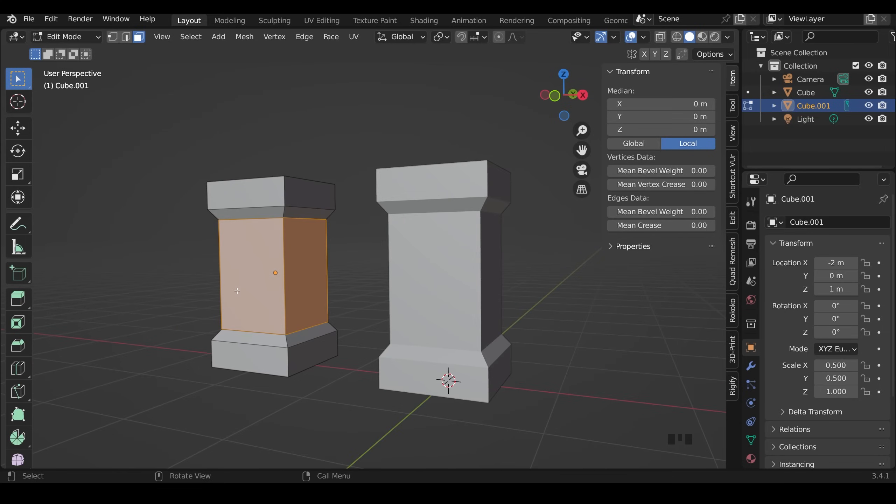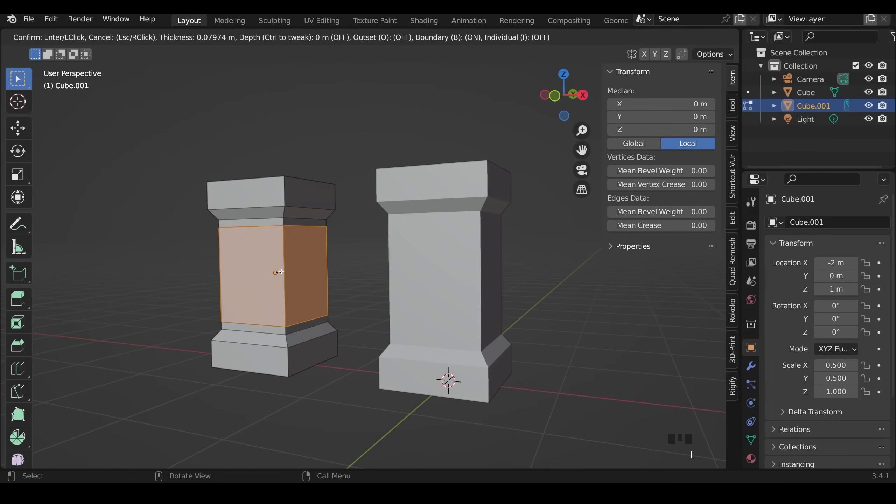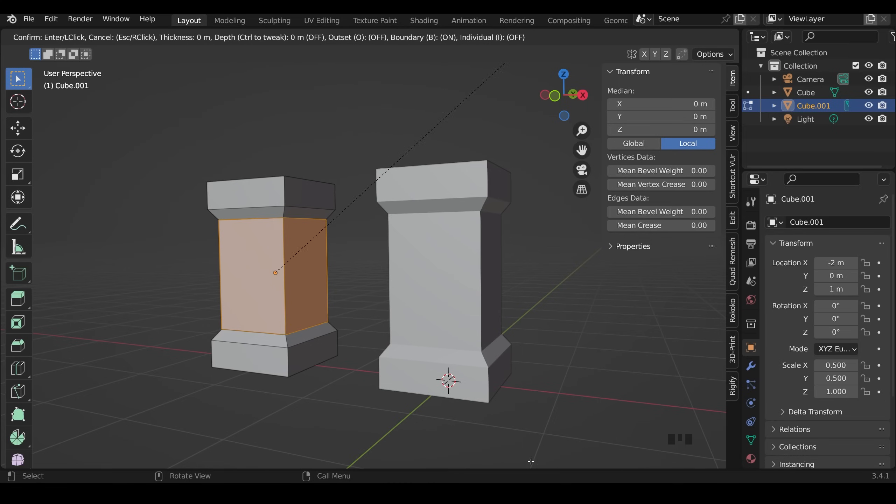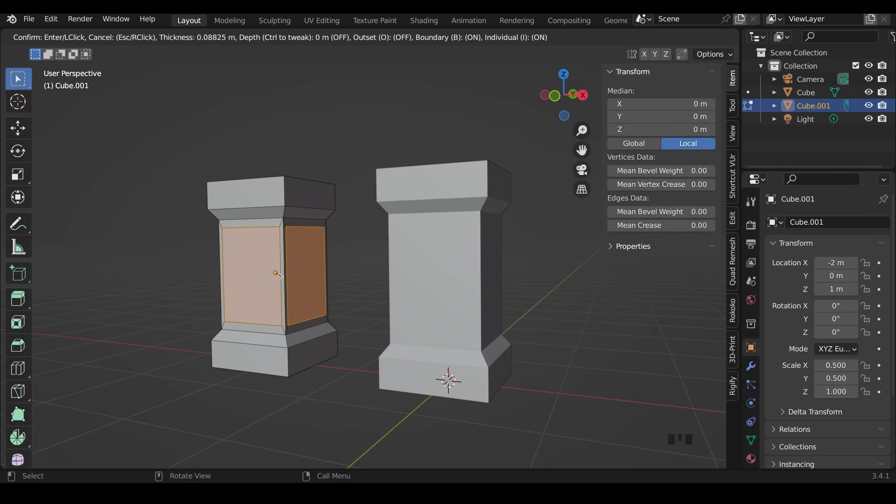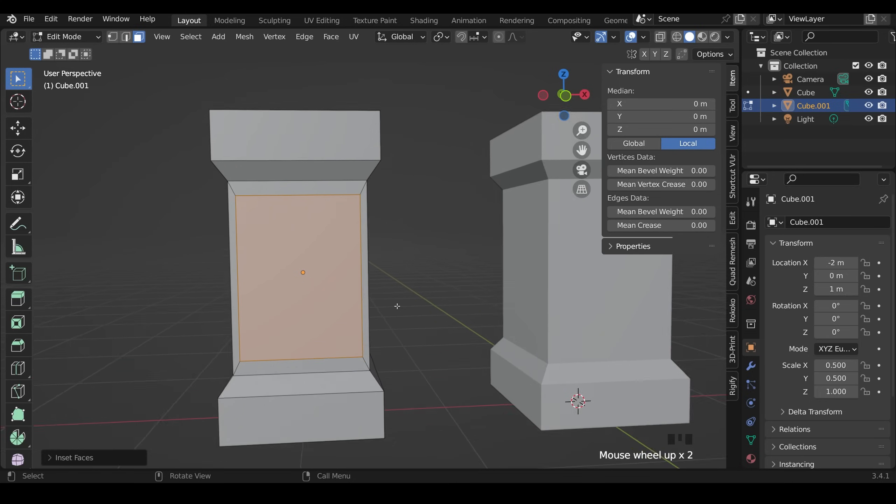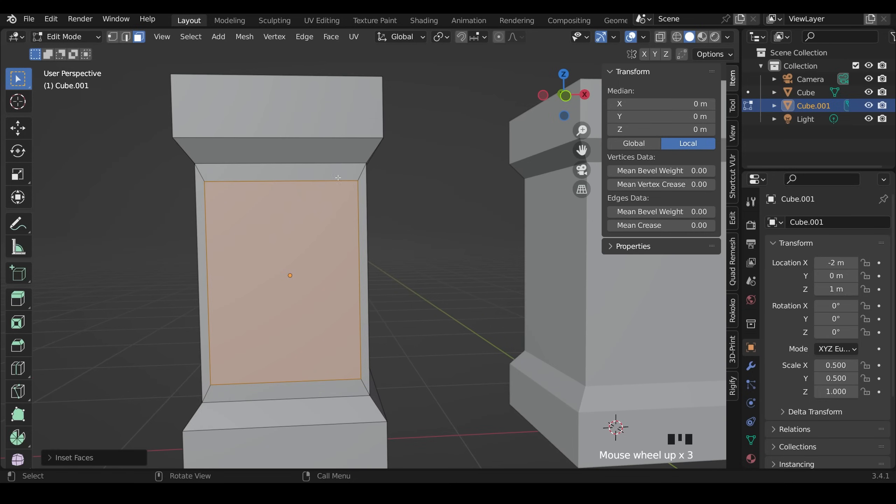So with them all selected I can press I and that insets it like this which is almost there. Notice at the very top of my screen up here I have some commands and I can press I for individual faces and left click. Now unfortunately I'm not getting the result I want. There's a bigger distance here than there is here.